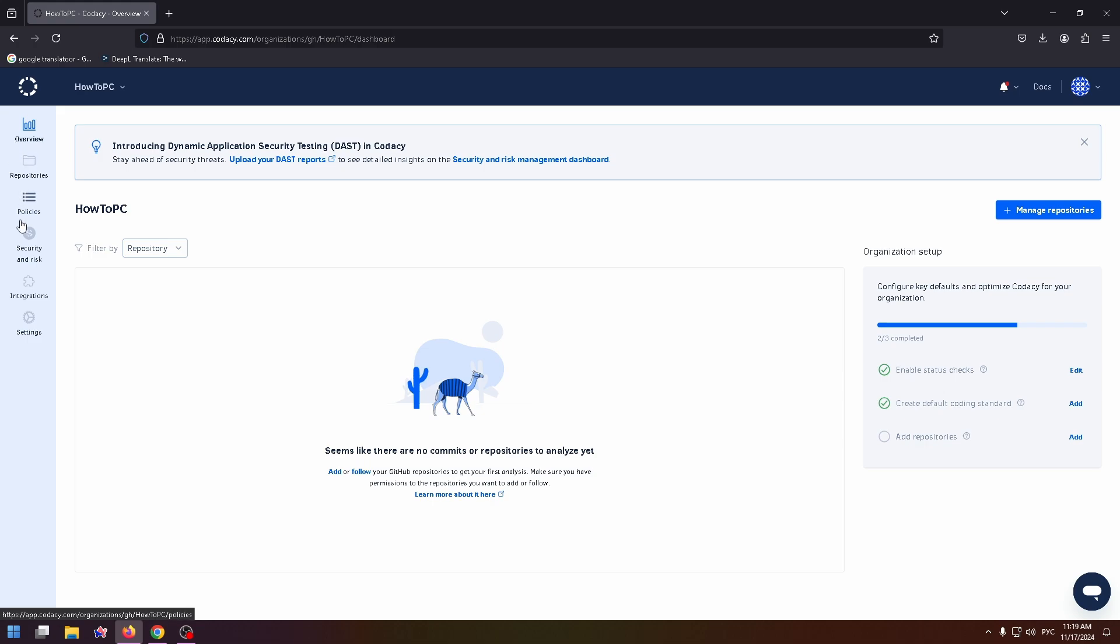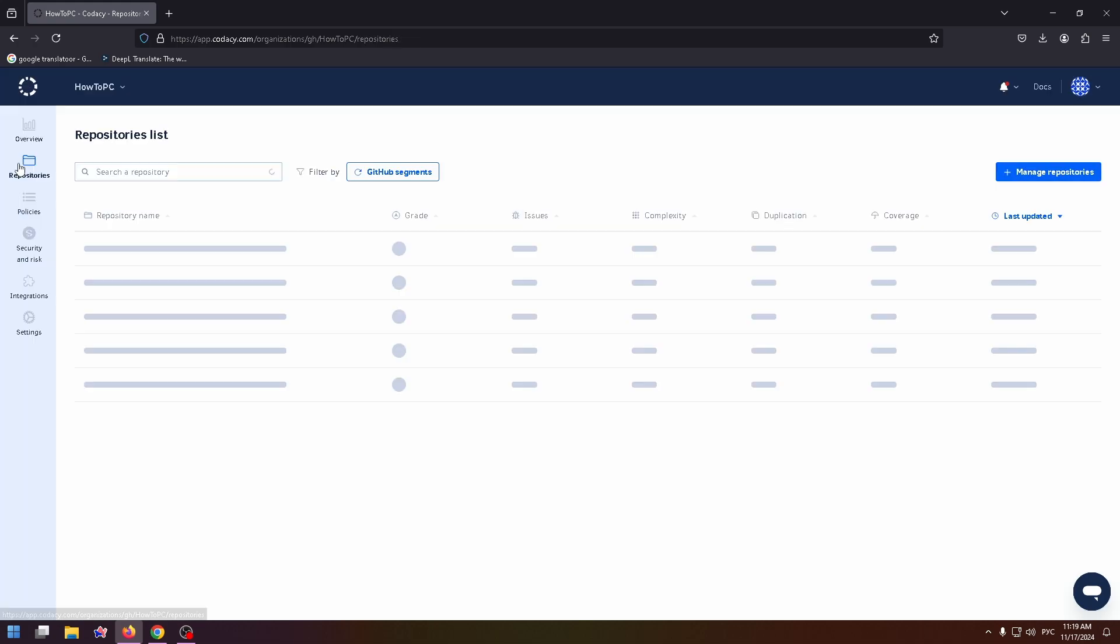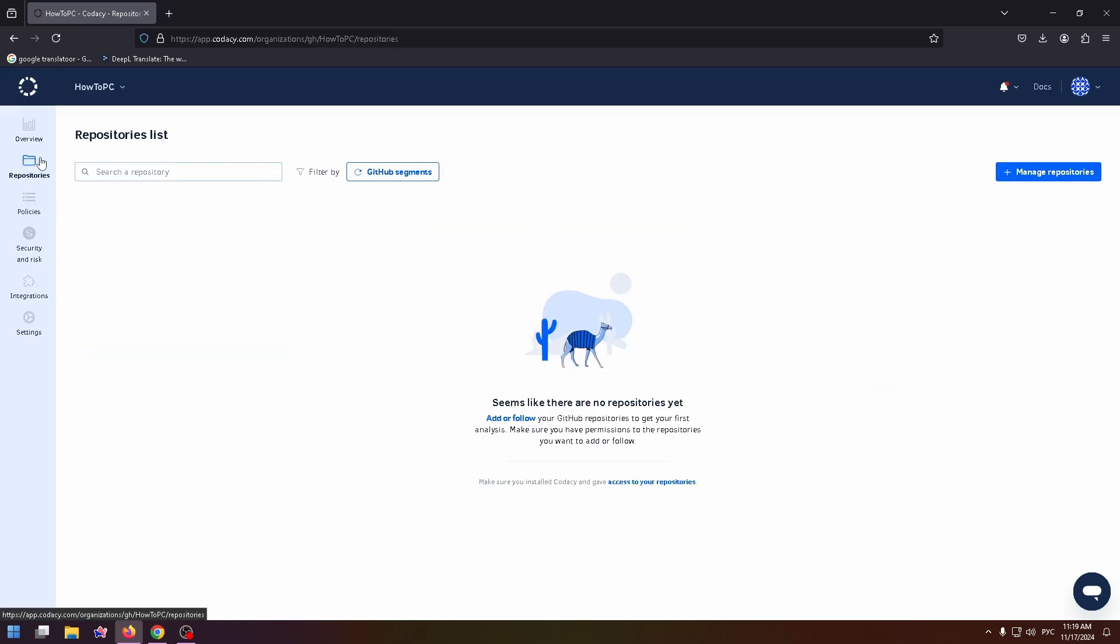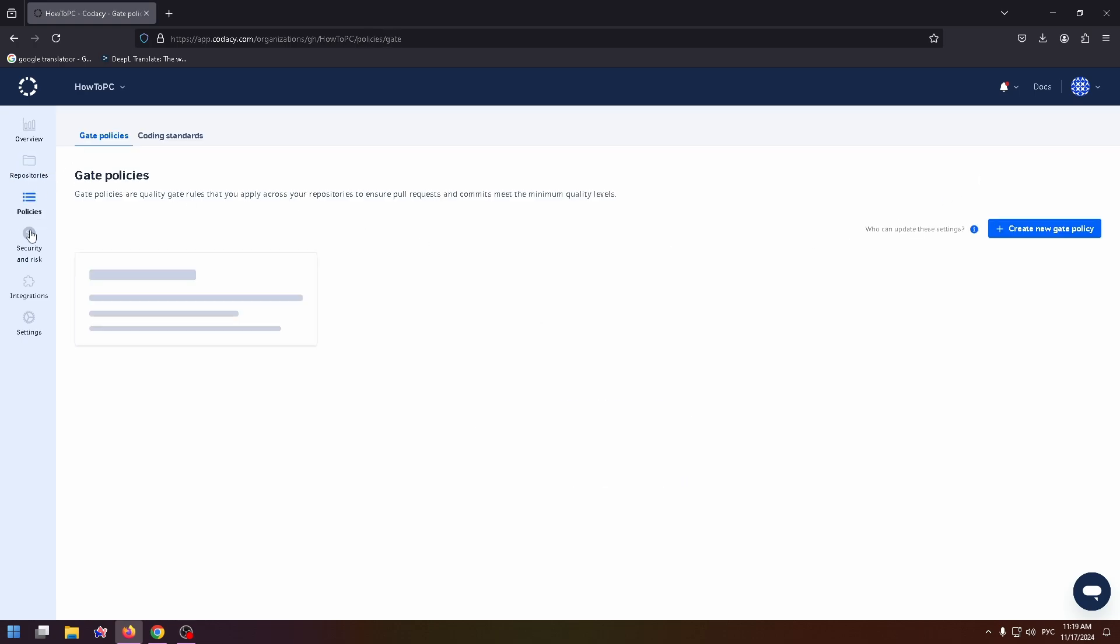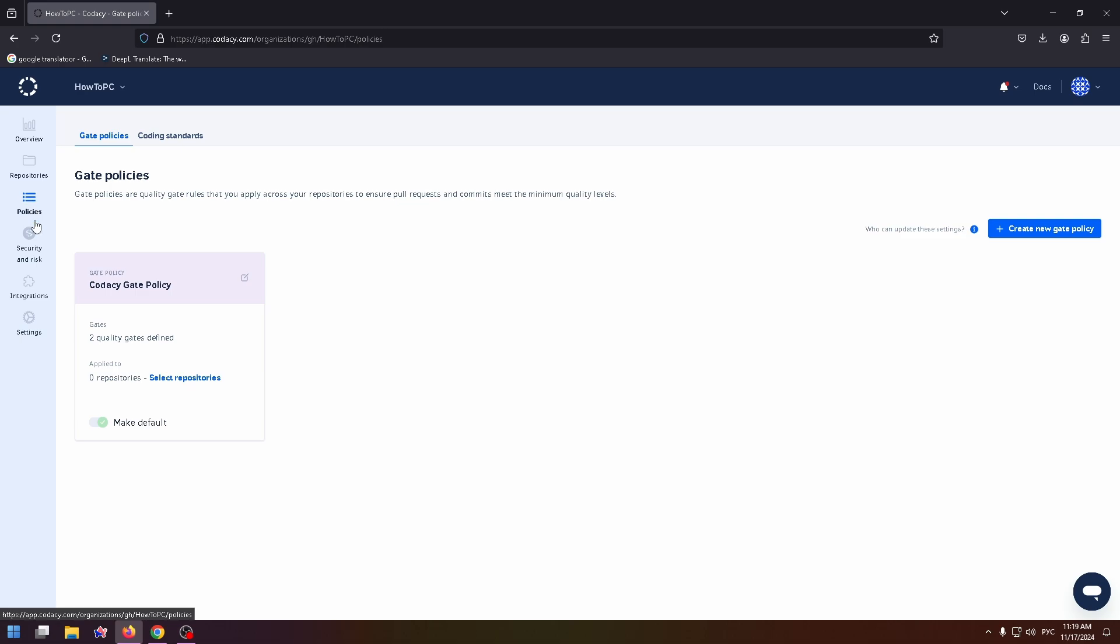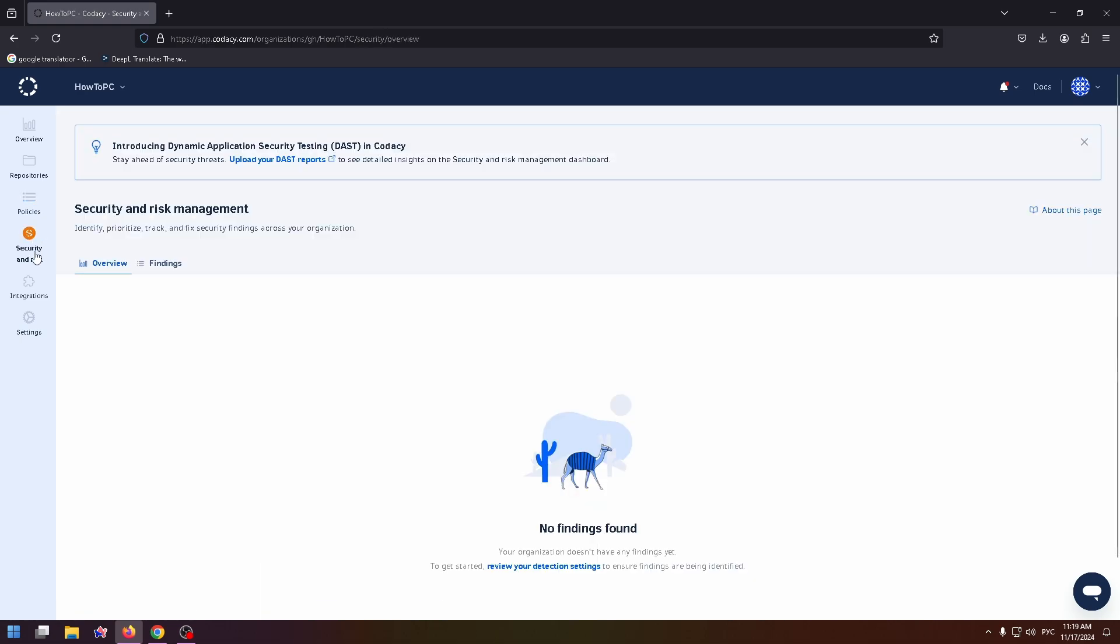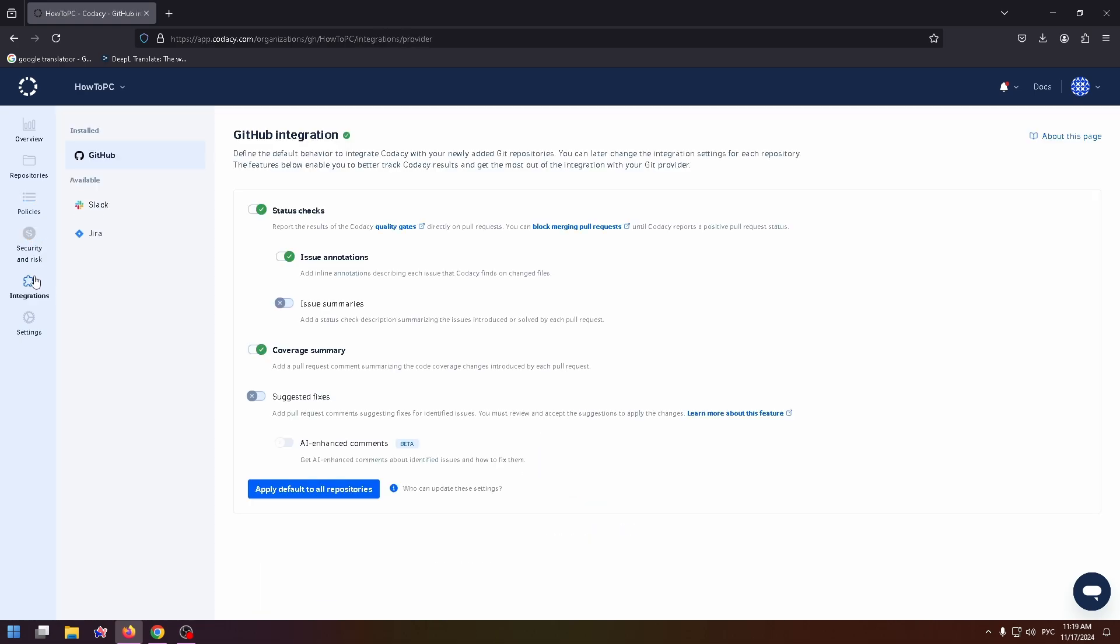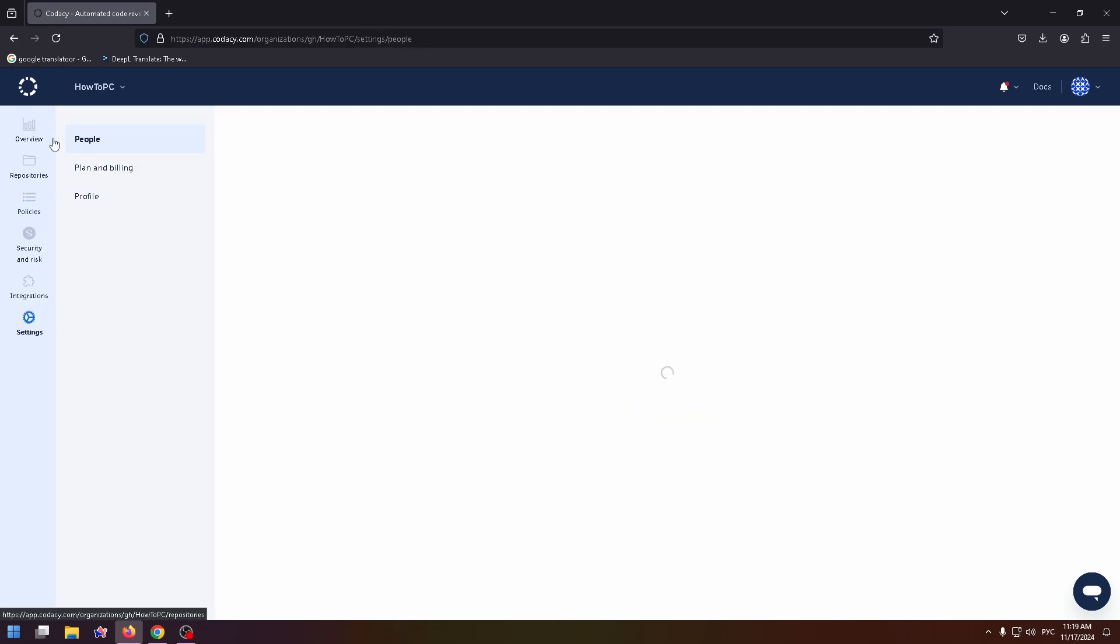And on the sidebar, you can find six steps. Overview repositories. Here you can easily connect your repository from GitHub or just create a new one. Policies, security and risk, integrations and settings.